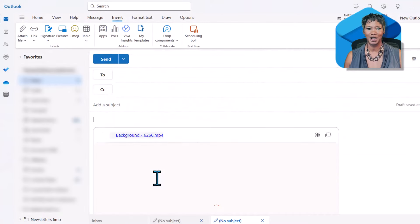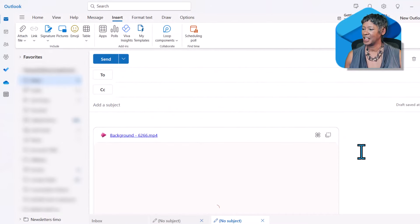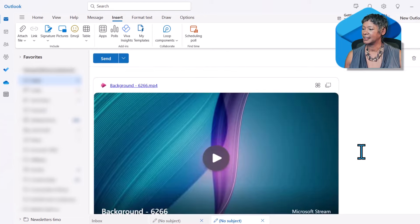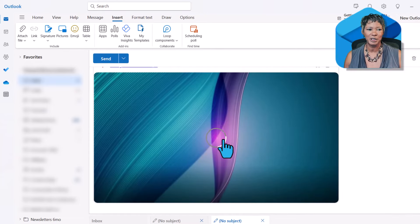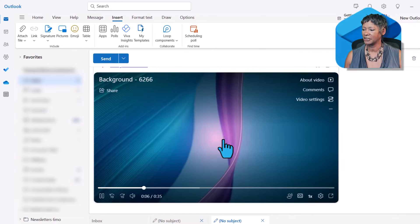Watch it load. There it is and I can also play it from here.